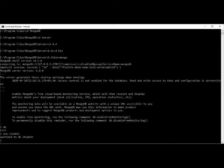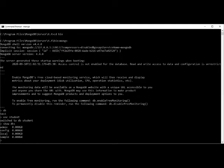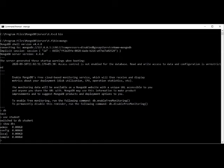After typing 'use student', you'll see the interpreter has switched to the student database. Running 'show dbs' lists admin, config, local, and any sample databases. The student database won't appear in 'show dbs' until it has at least one collection. Use 'use database_name' to create or switch to a database, then add collections to have it listed.